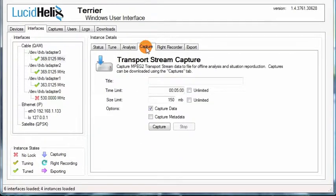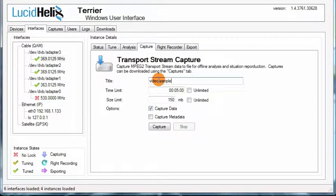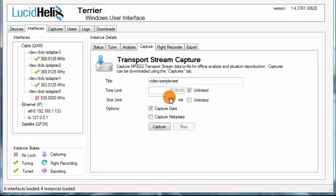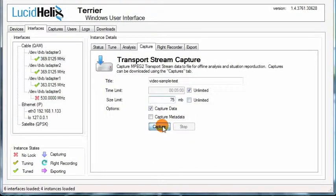To capture a transport stream, select an instance that has been tuned and click on the Capture tab. Enter a title for the capture, select the time limit, and enter a size limit. You can choose Unlimited here as well. Press the Capture button to begin the capture.